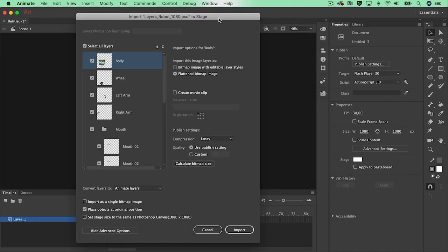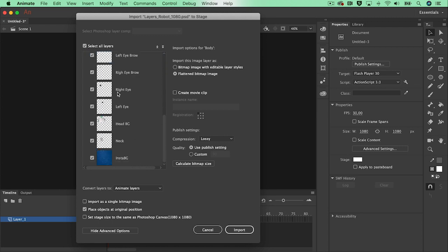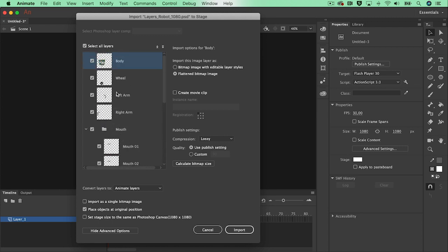This will give you a window with lots of information about your layers. But the most important thing is that you'll need to check if the layers will be imported as animated layers.